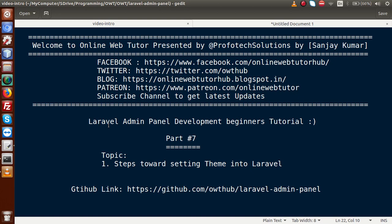Hello guys, welcome to Online Web Tutor presented by Prophetic Solutions team. I am Sanjay. We are learning Laravel admin panel development beginner tutorial, and this is our Part 7. Inside this video session, we are going to set up our theme into Laravel pages. If you're a beginner to the channel, please don't forget to subscribe and keep watching our previous video sessions.